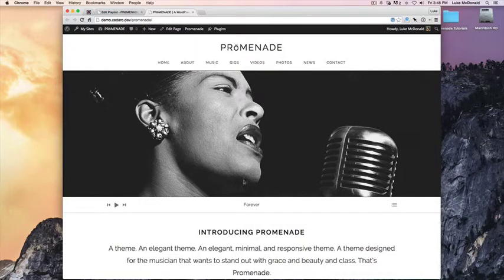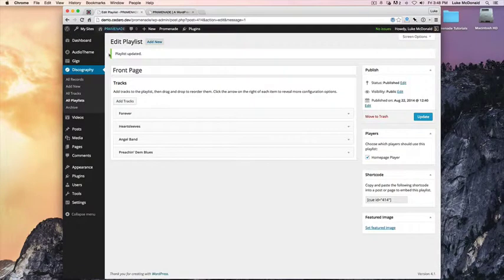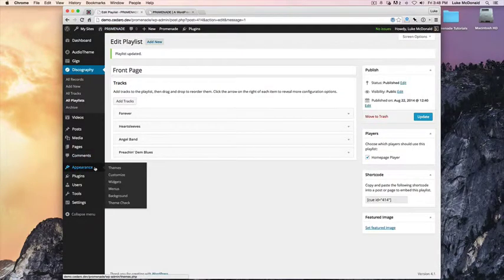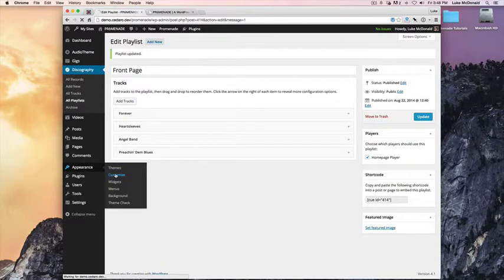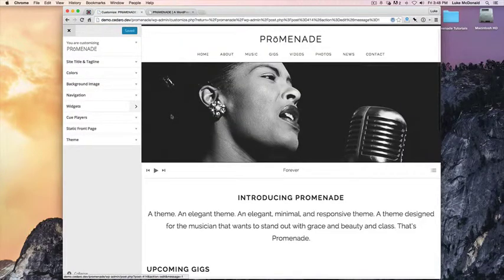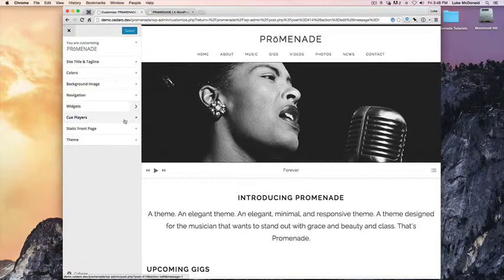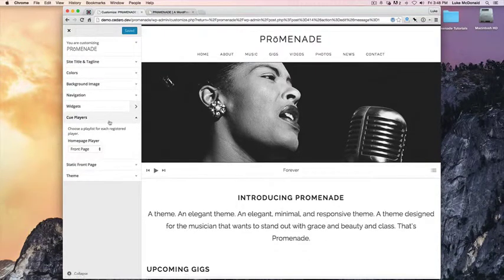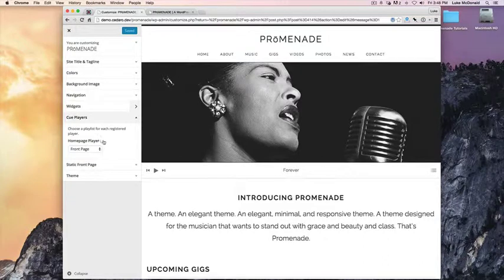Okay, there's another way to do this, which I'll show real fast. You can go to Appearance, Customize, and when activating Cue, you will see there's a new customizer section called Cue Players. Toggle that down, and you'll see the homepage player area.